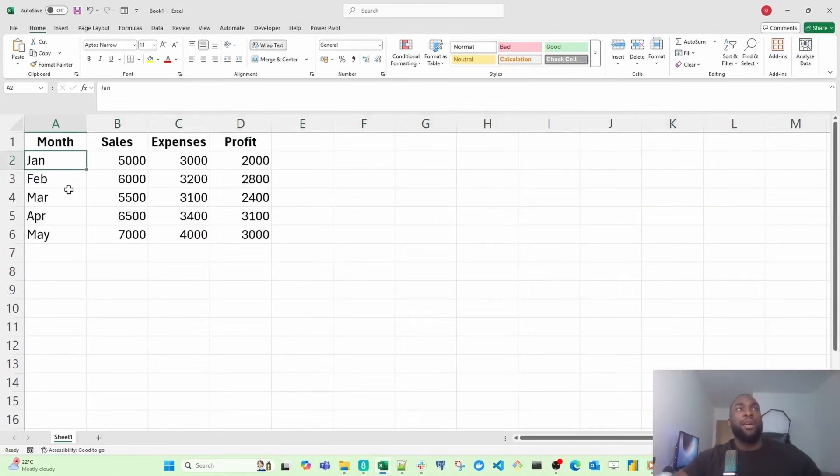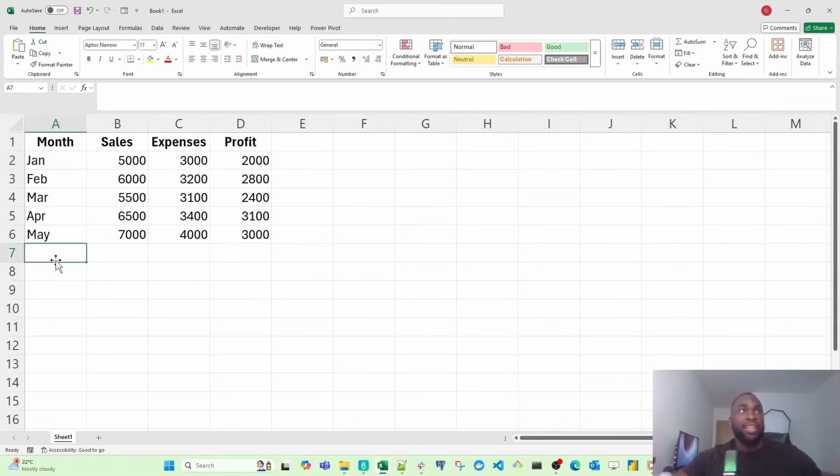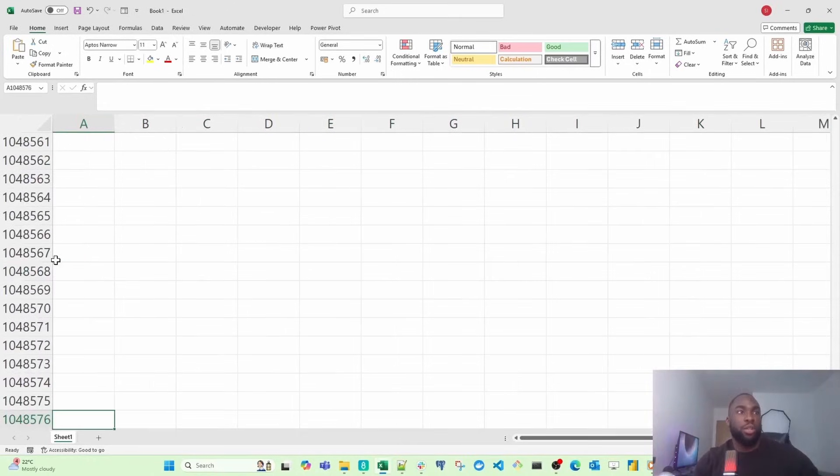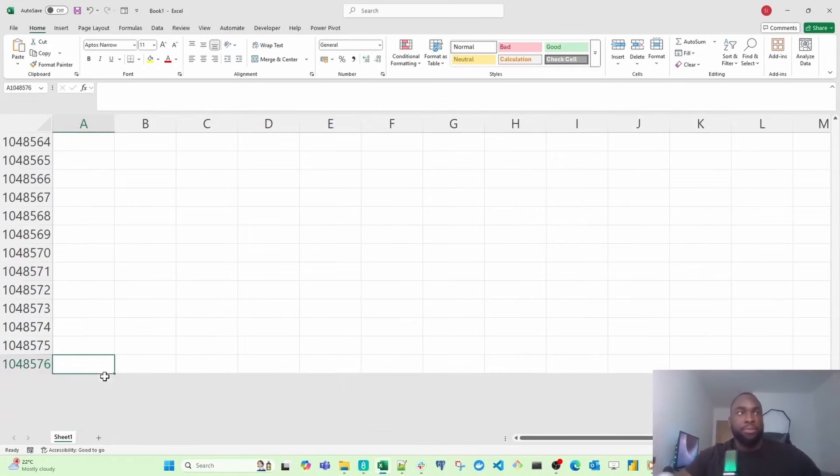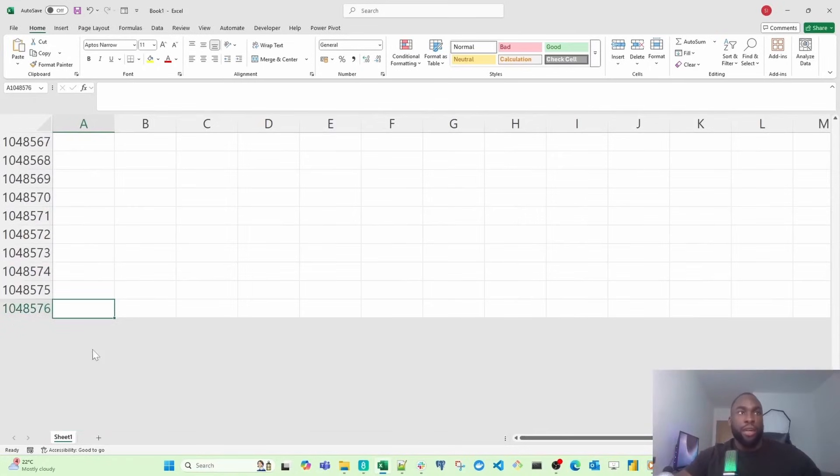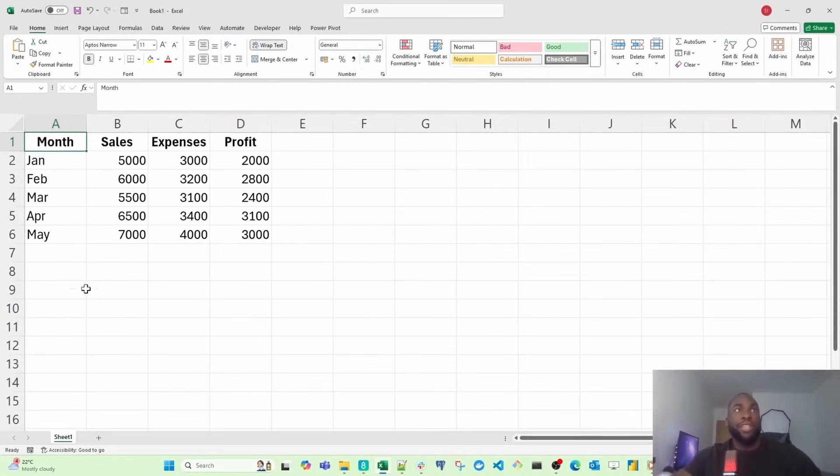The maximum amount of rows you can have in an Excel sheet is just over a million. If I scroll all the way to the bottom, you're going to notice this is just over a million. You can't go beyond that.